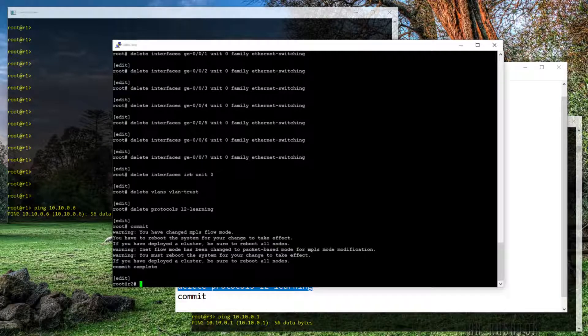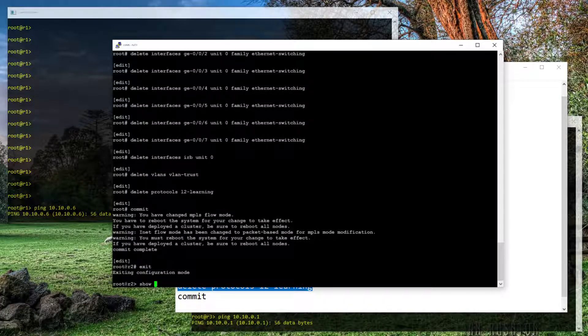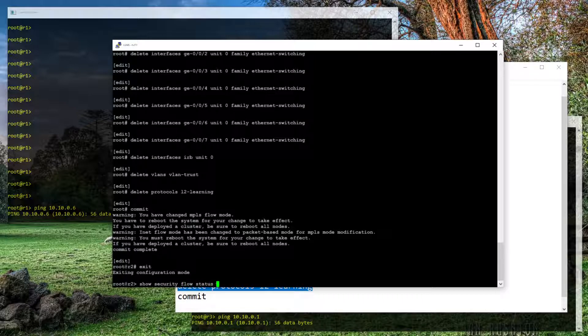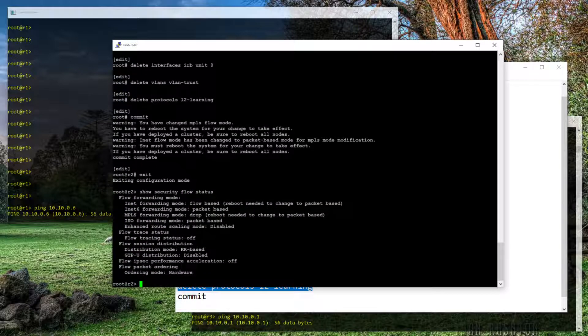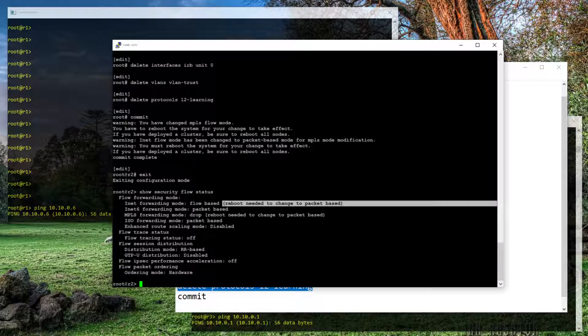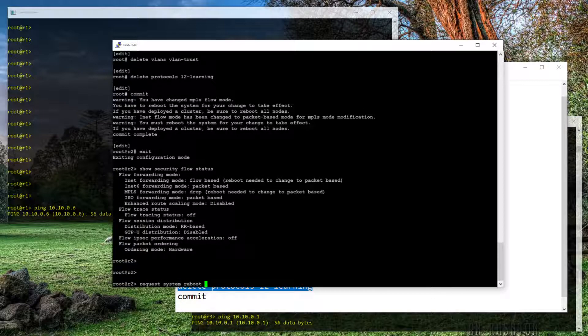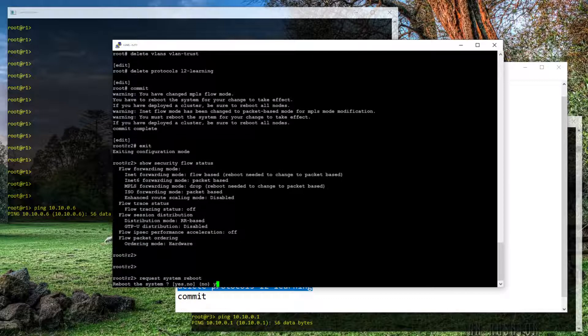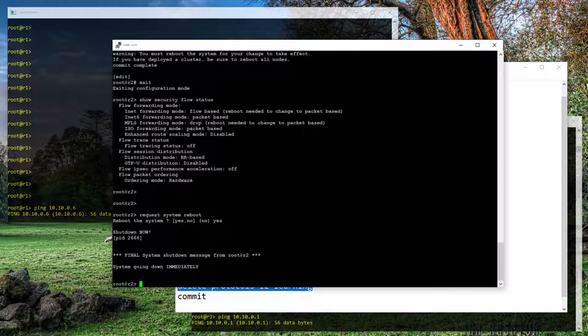Before rebooting it, we will show security flow status. And interestingly, it now tells us that it has been converted to be flow based, but it's in need of a reboot first. Okay. So let's do the request system reboot type. Yes to confirm and let this thing reboot.